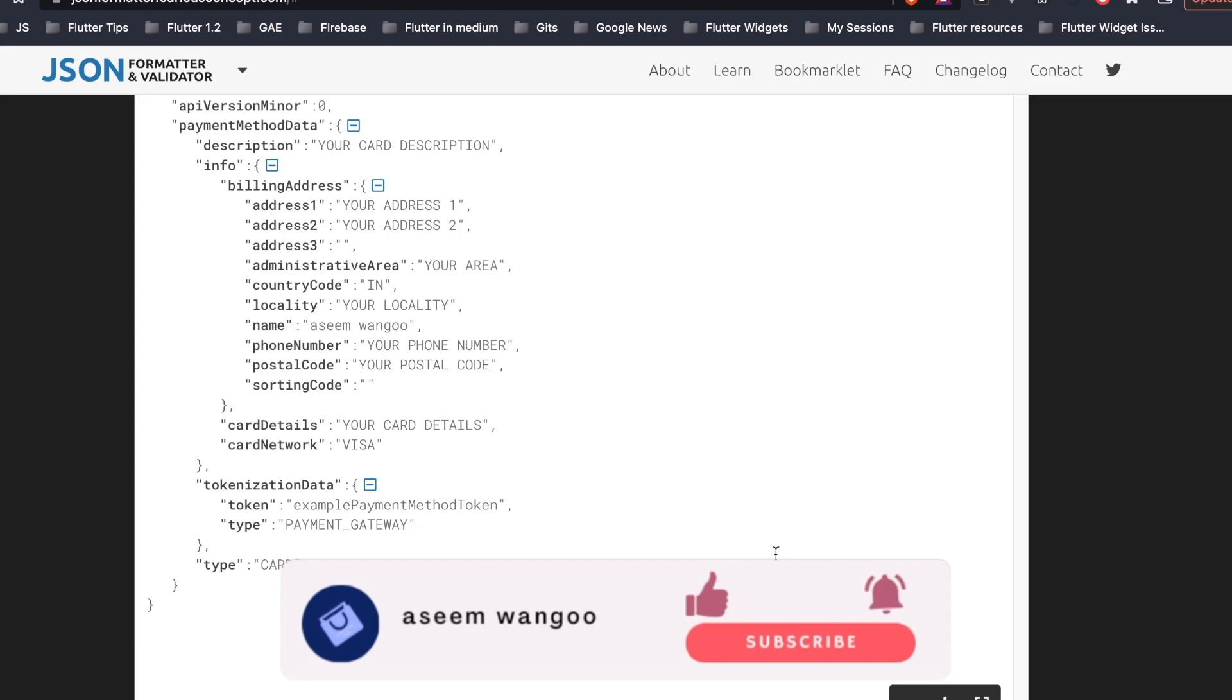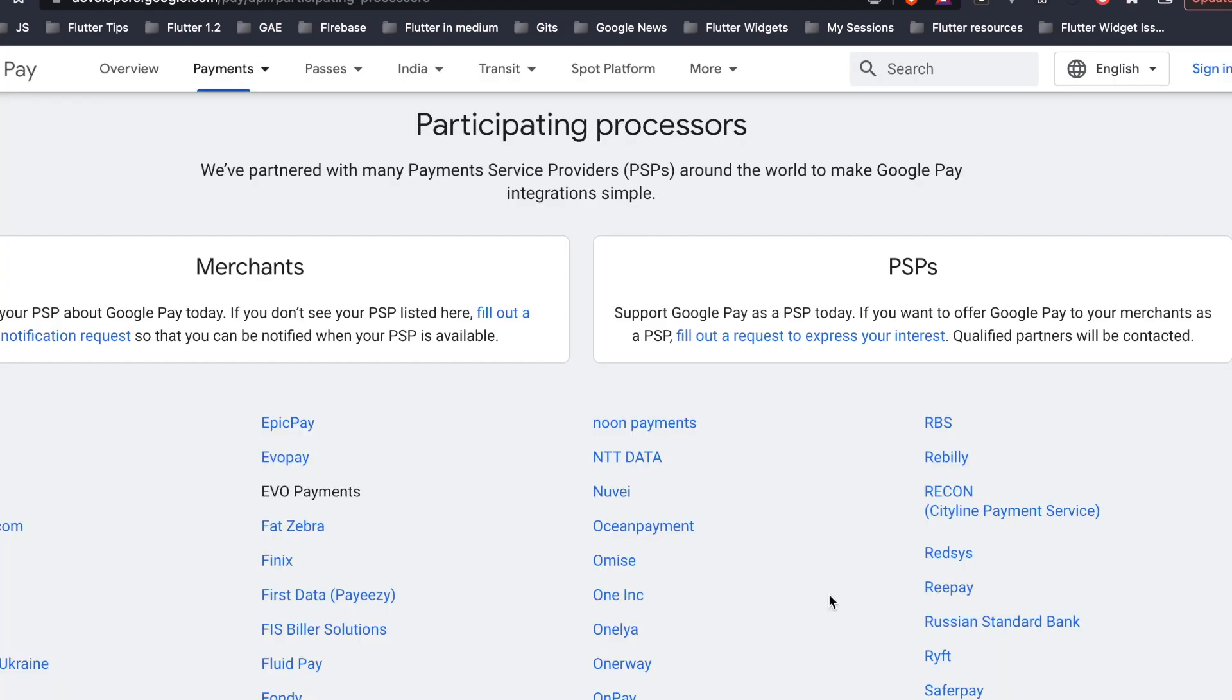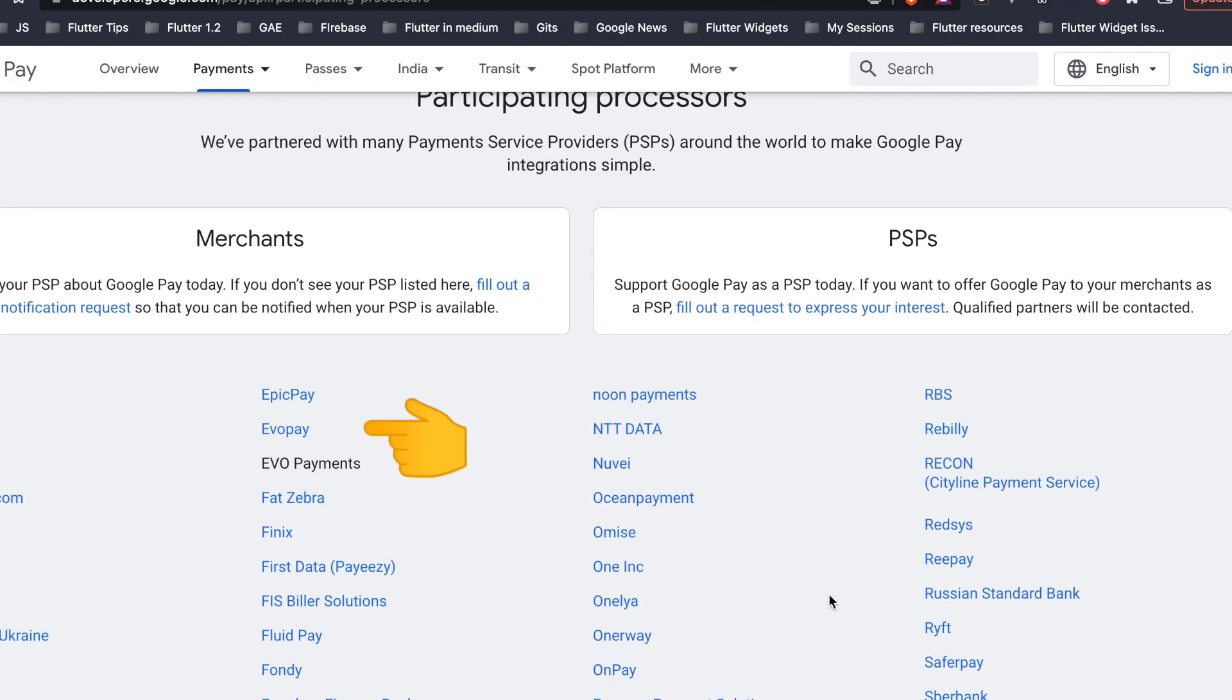These are the following PSPs which are supported by Google Pay, for example Adyen, PayU, Datatrans, Redsys, and so on and so forth.